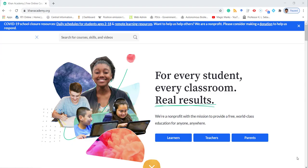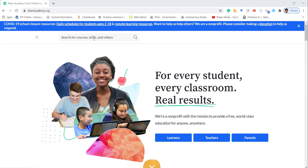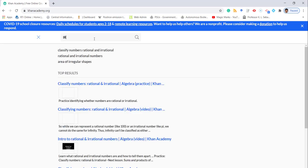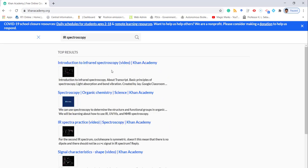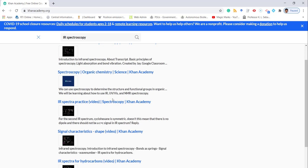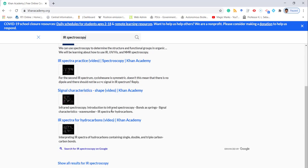The tenth one is Khan Academy. From here also we can get open educational resources. You just give the keyword for the topic you want — suppose I am giving 'IR spectroscopy.' Now you can see the results for IR spectroscopy. You will get a number of videos and these videos you can share in your learning management system. It's free to use and all resources come under Creative Commons license.